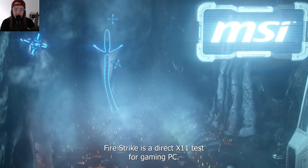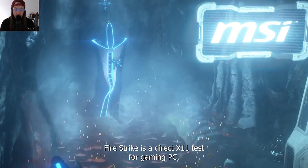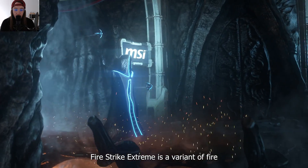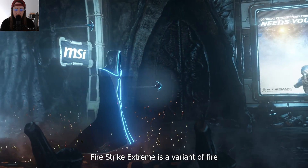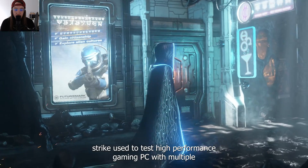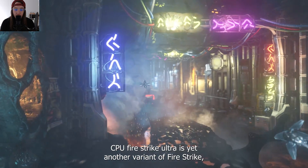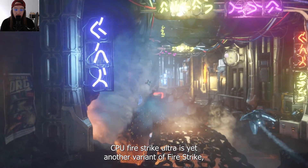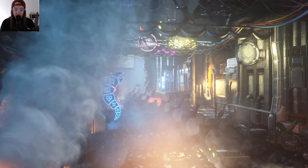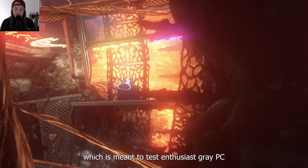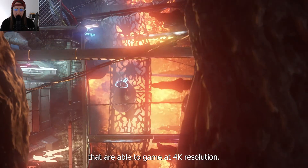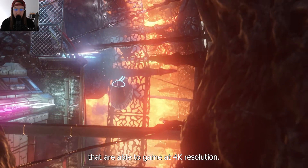FireStrike is a DirectX 11 test for gaming PCs. FireStrike Extreme is a variant used to test high-performance gaming PCs with multiple GPUs. FireStrike Ultra is yet another variant of FireStrike, meant to test enthusiast-grade PCs that are able to game at 4K resolution.